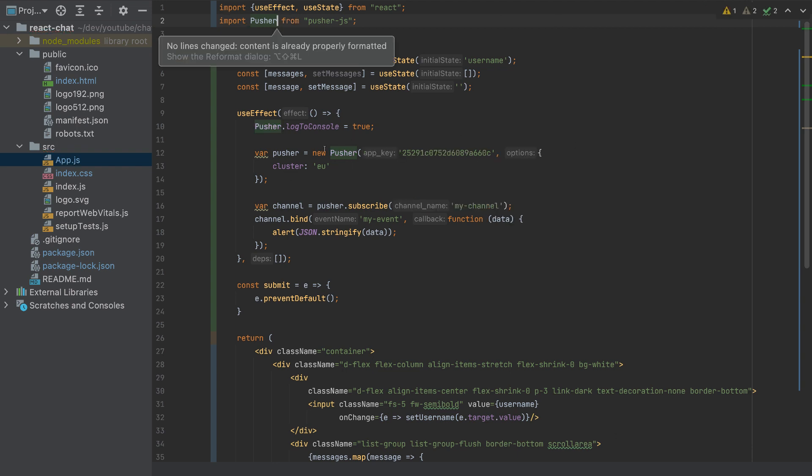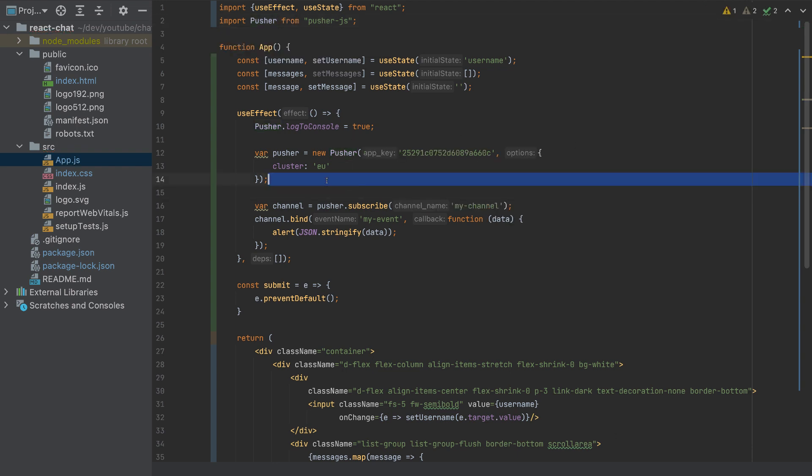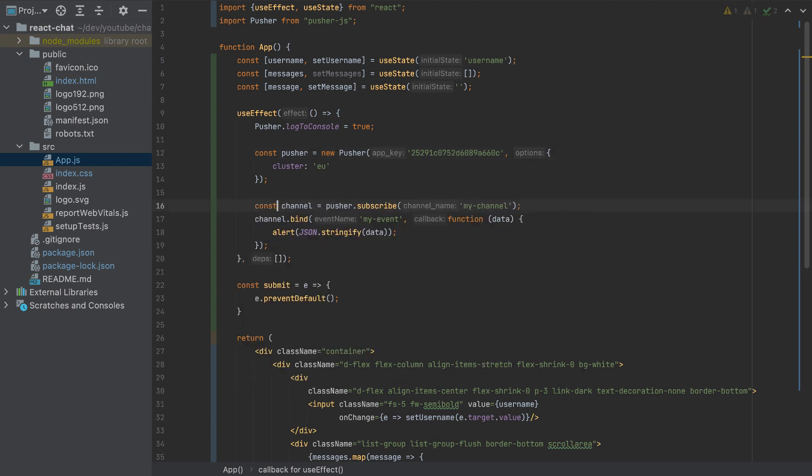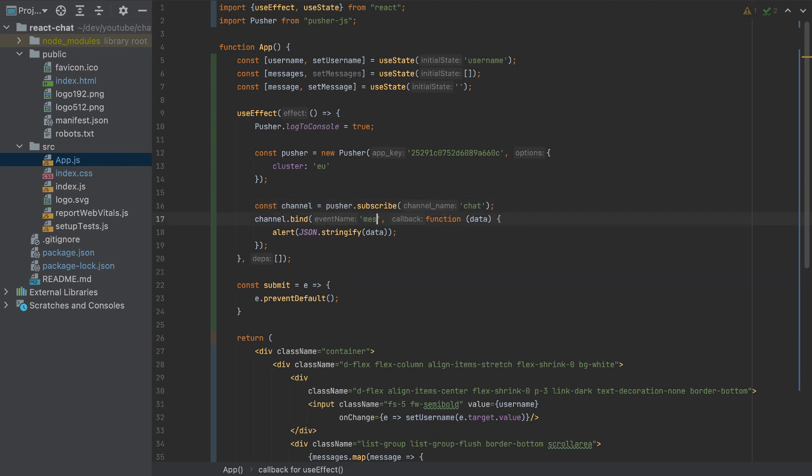These parts are highlighted, which they will work fine. I'll change this to a constant, and also this to a constant. If you already built the backend, this channel name here is chat, and this event name here is message. So these are the only two changes here.